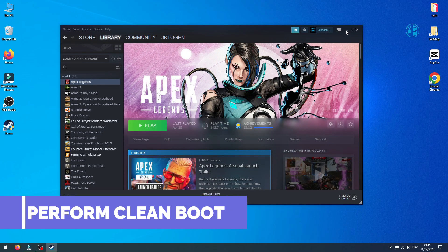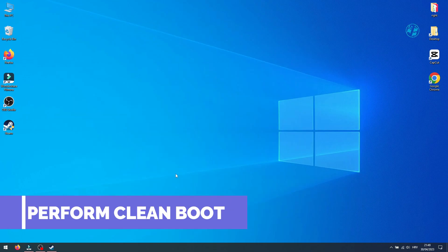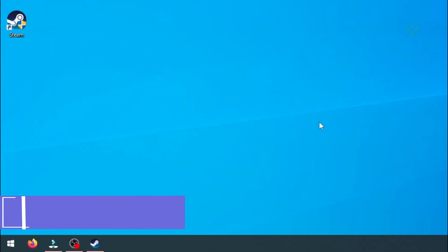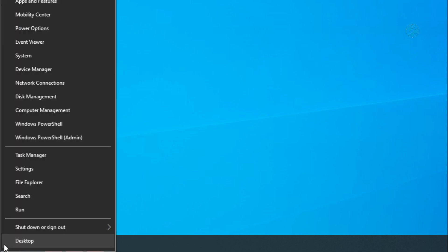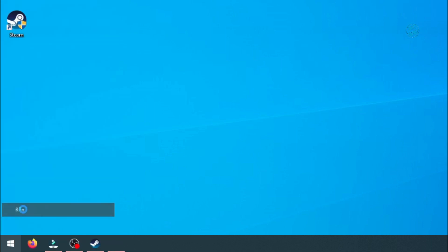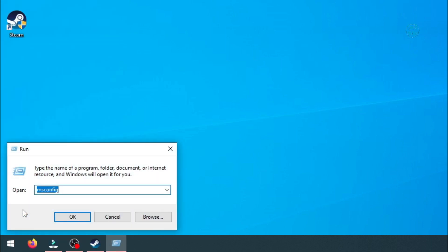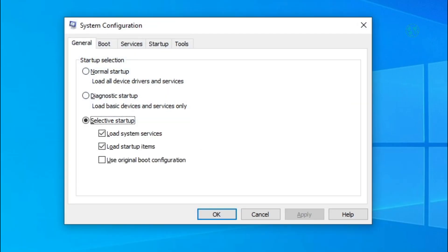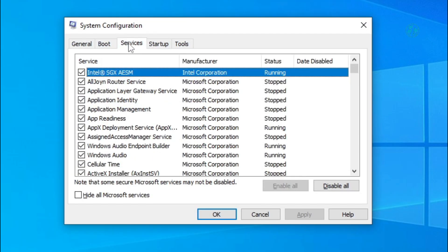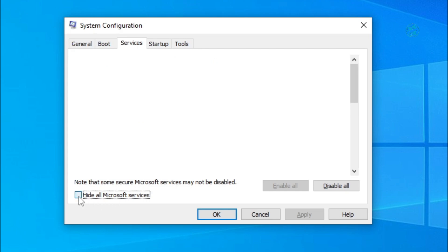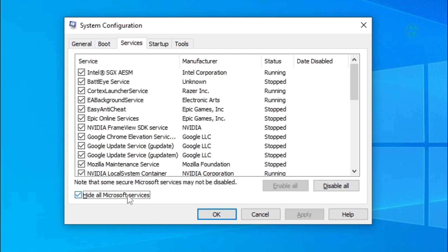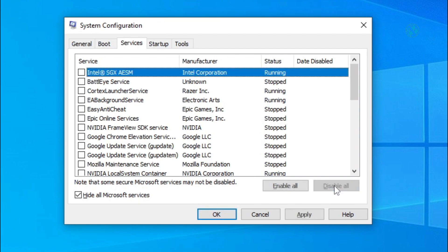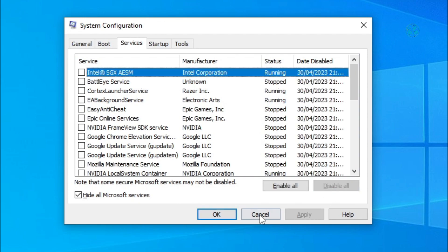Next thing you will do is to perform a clean boot. Right-click on Start and select Run. Type msconfig in search box and hit Enter. On this window, select Services tab. Make sure to check this box where it says Hide all Microsoft services. Click here on Disable all and then on Apply and OK.